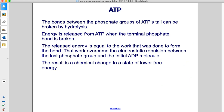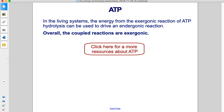The bonds between the phosphate groups of ADP's tail can be broken by hydrolysis — that's a reaction with water. Energy is released from ATP when the terminal phosphate bond is broken. The released energy is equal to the work that was done to form the bond, overcoming the electrostatic repulsion between the last phosphate group and the initial ADP molecule. The result is a chemical change to a state of lower free energy. In living systems, the energy from the exergonic reaction of ATP hydrolysis can be used to drive an endergonic reaction. Overall, the coupled reactions are exergonic.